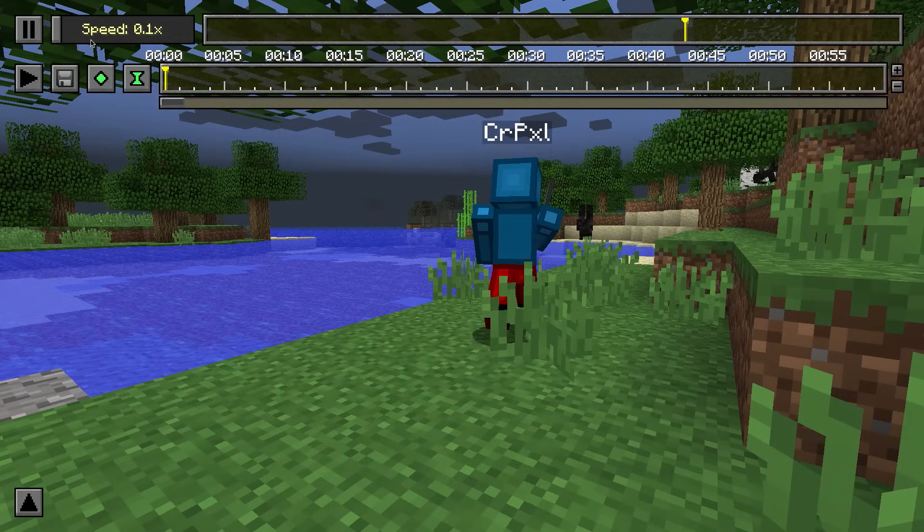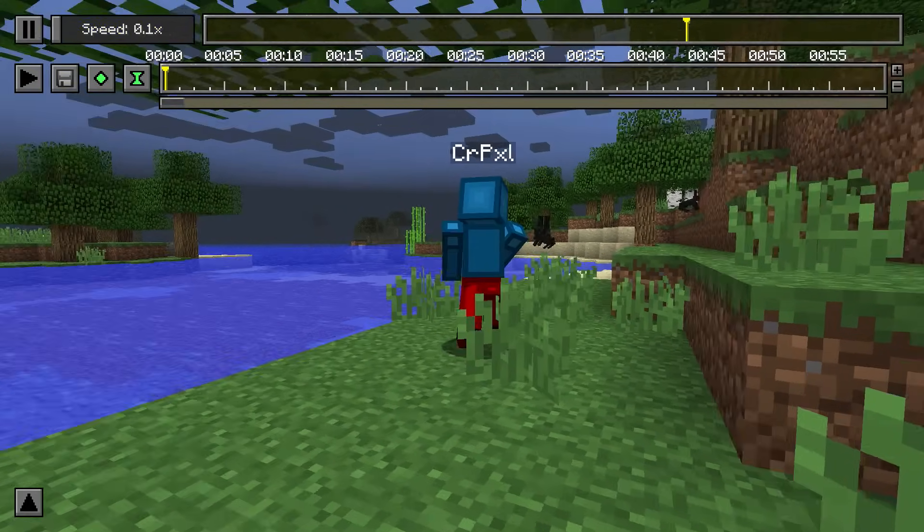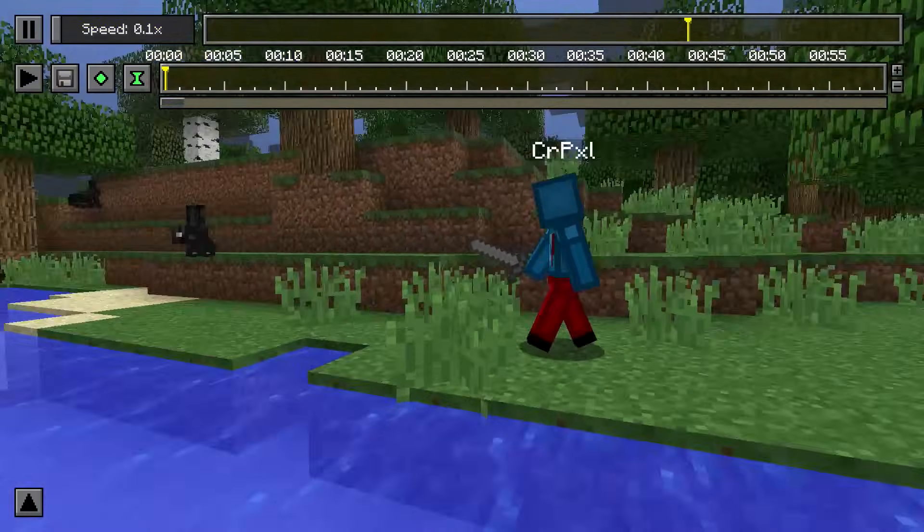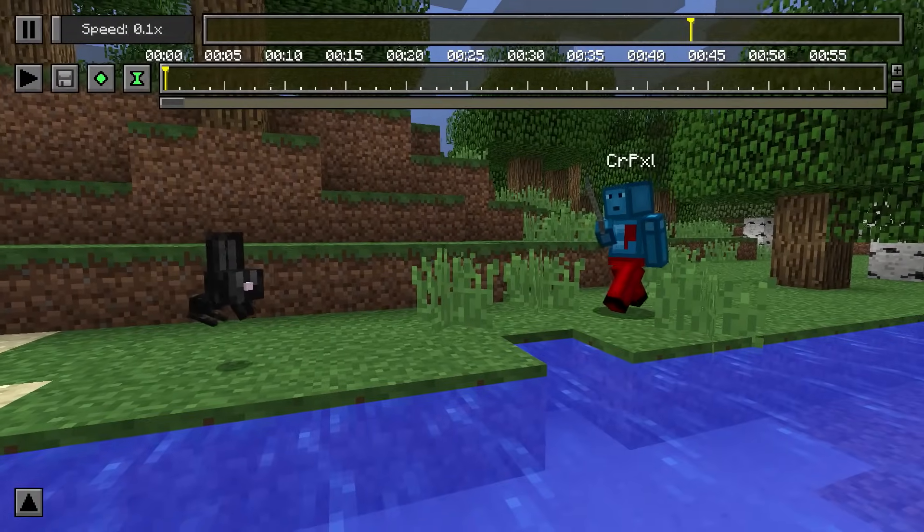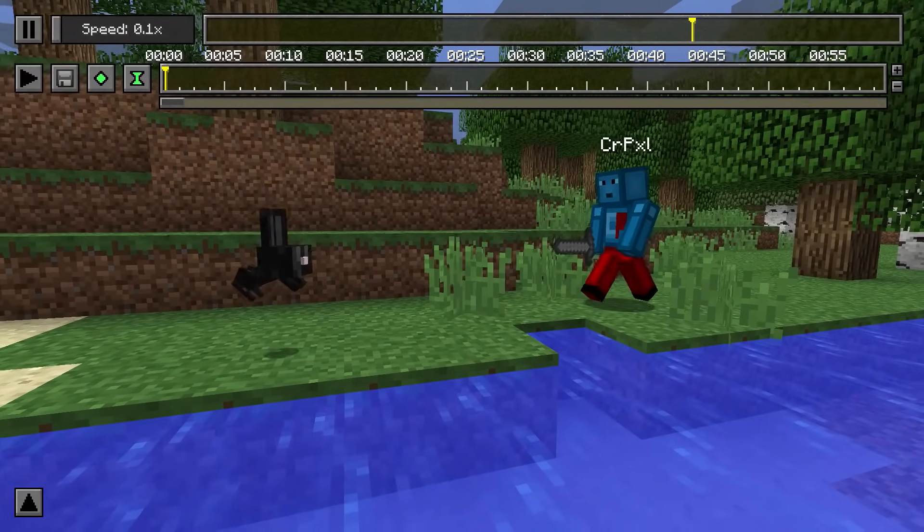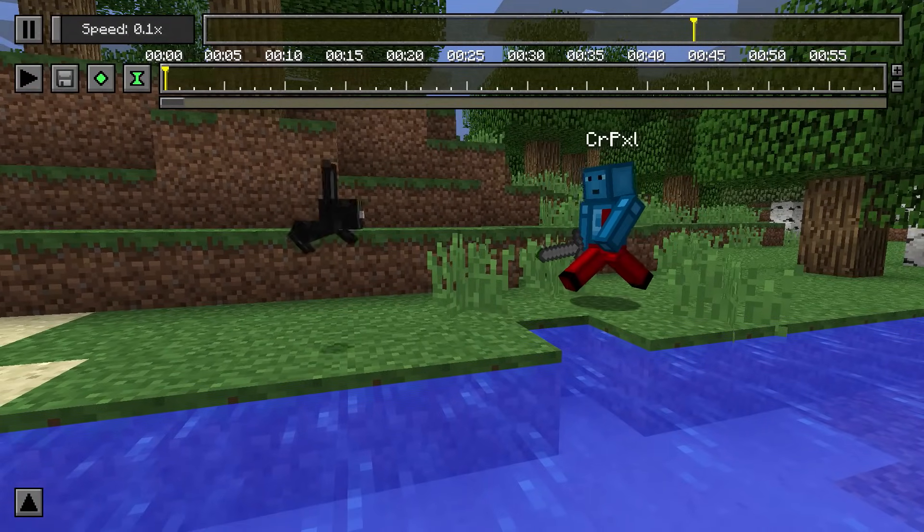Next to the pause button there is a speed slider. Using the speed slider you can manipulate how fast the time in your replay passes.